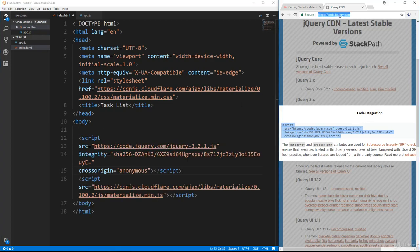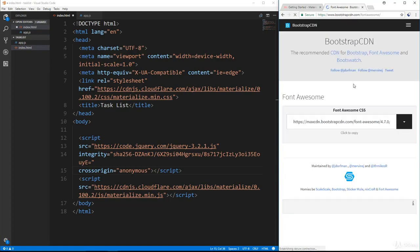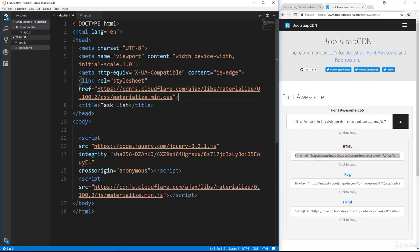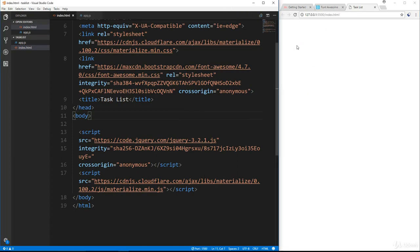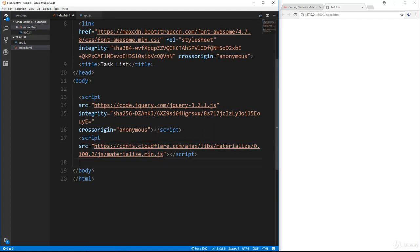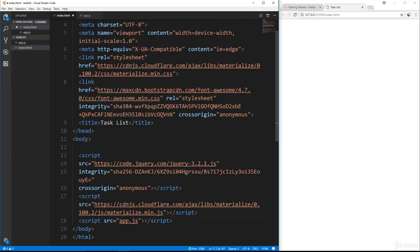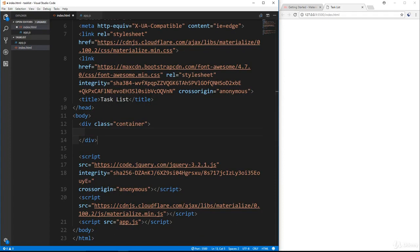The last external script we need is Font Awesome, so search for Font Awesome CDN, grab that link and put it right below Materialize. Save this and let's open it with Live Server — we just have a blank page. Before we go into the body, let's go down to the bottom and put in our script tag for our app.js file. I always seem to forget that.